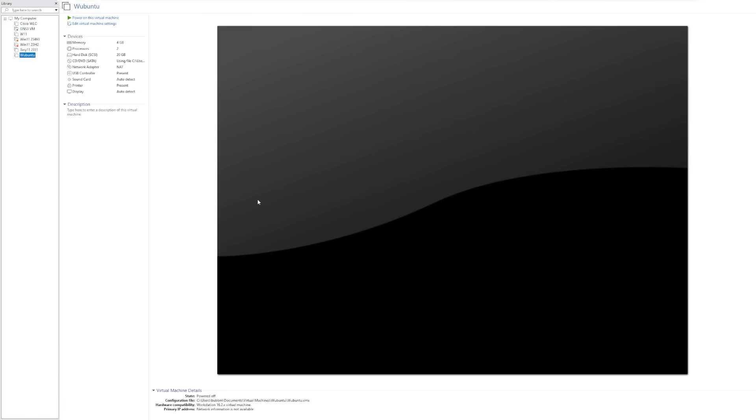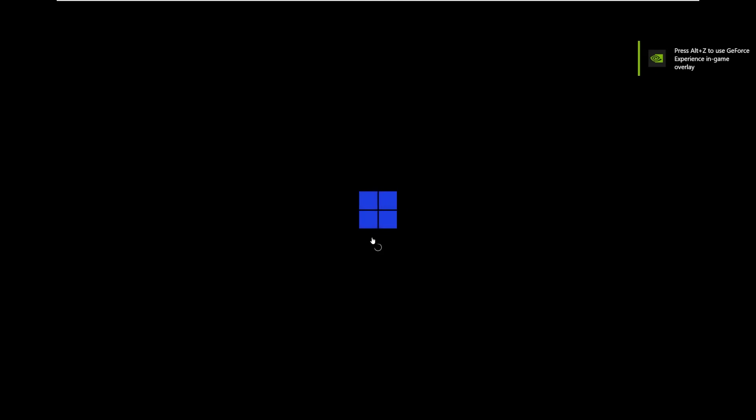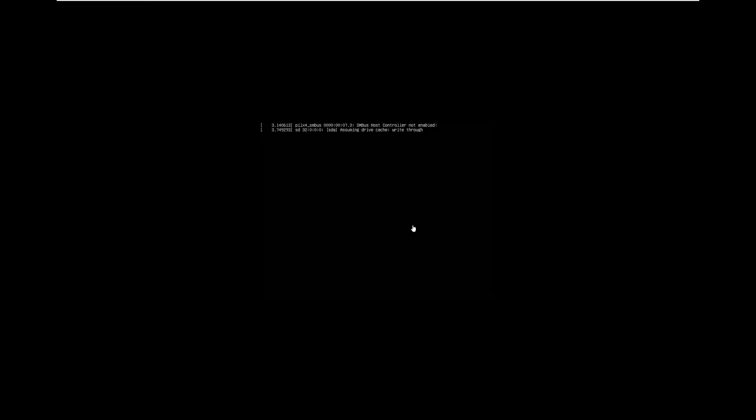Hey guys, it's Bub here, and in this video we're taking a look at Wubuntu, which is an Ubuntu-based Windows 11 Linux ISO. This is based off Linux FX, and in the past we have taken a look at Windows FX 11. So I'm curious to see how this differs from Windows FX and what Wubuntu actually resembles, and what it could mean for the Windows community.